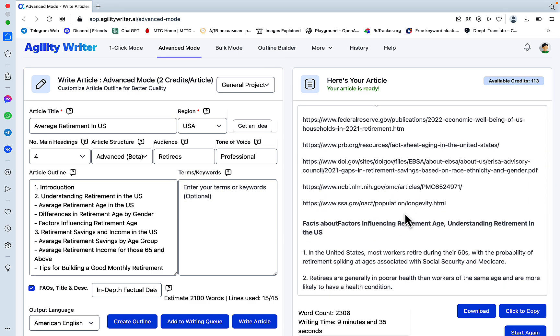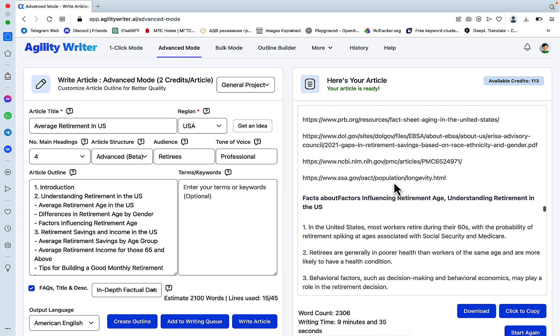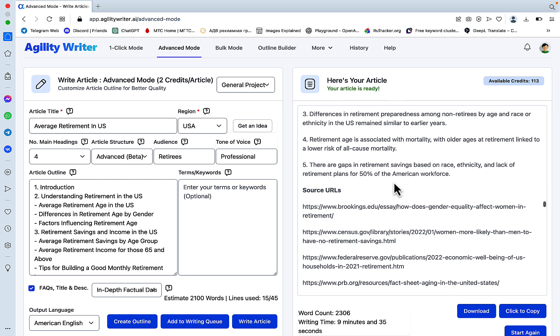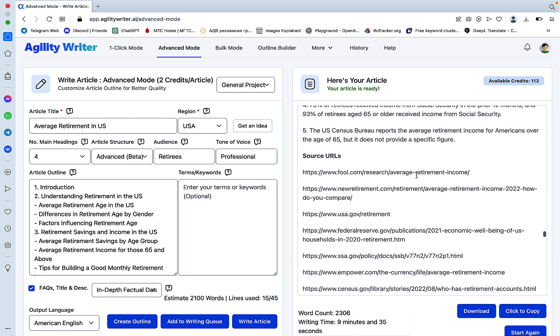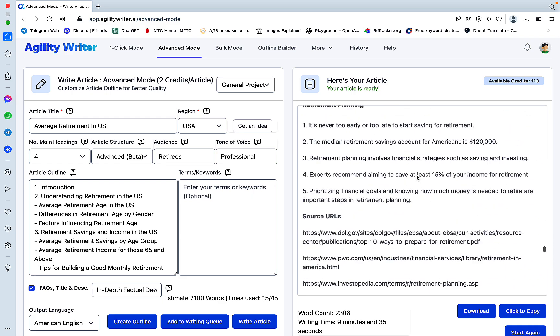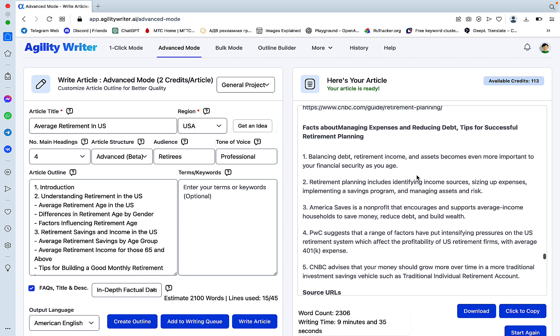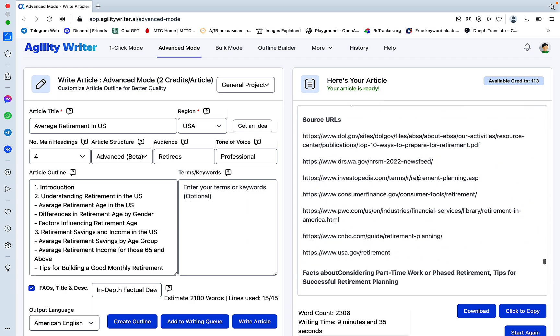Oh, I was wondering why it took so long. So when you choose the in-depth factual data, it's going to give you facts for each of the H2s. So there are a lot of facts here, but that's quite useful.